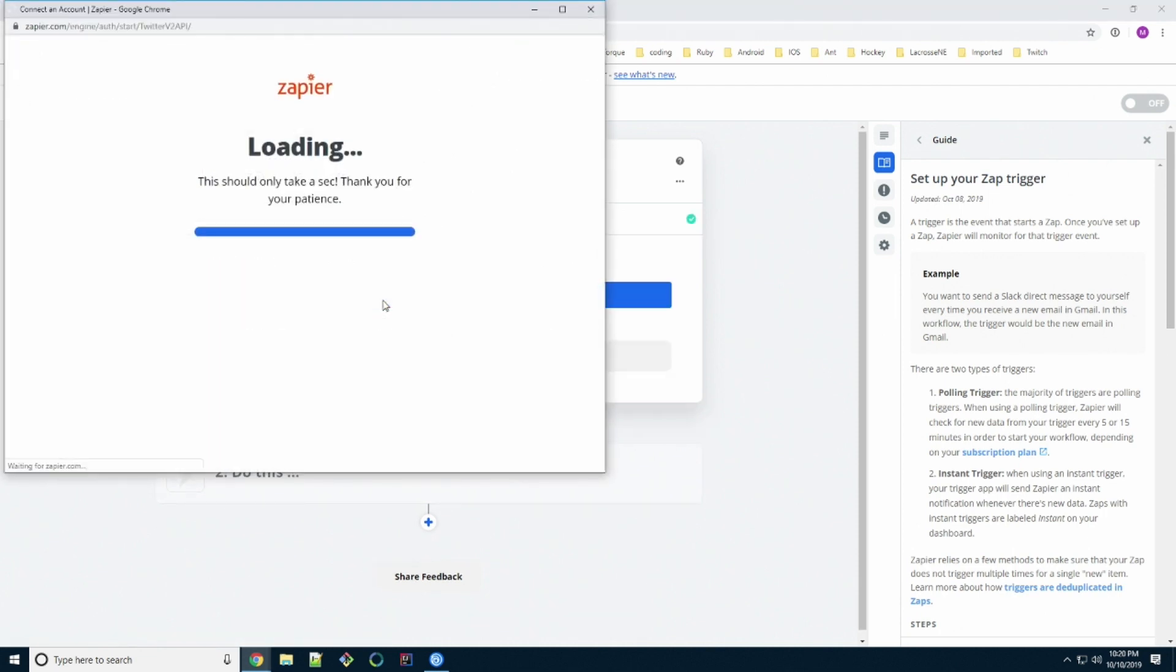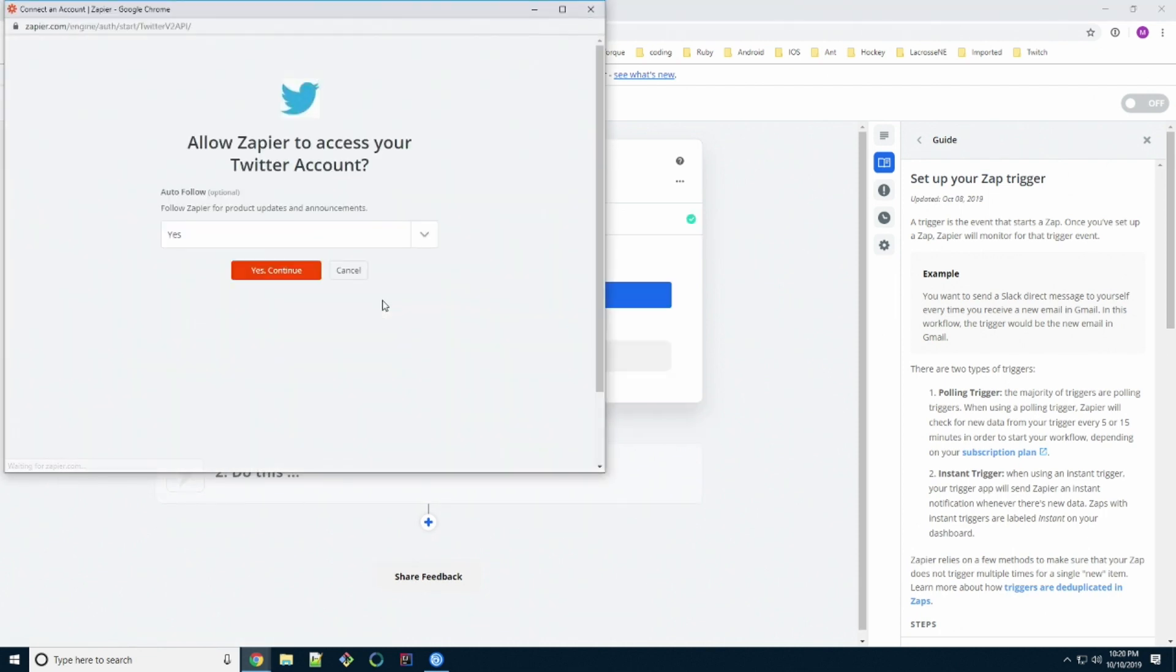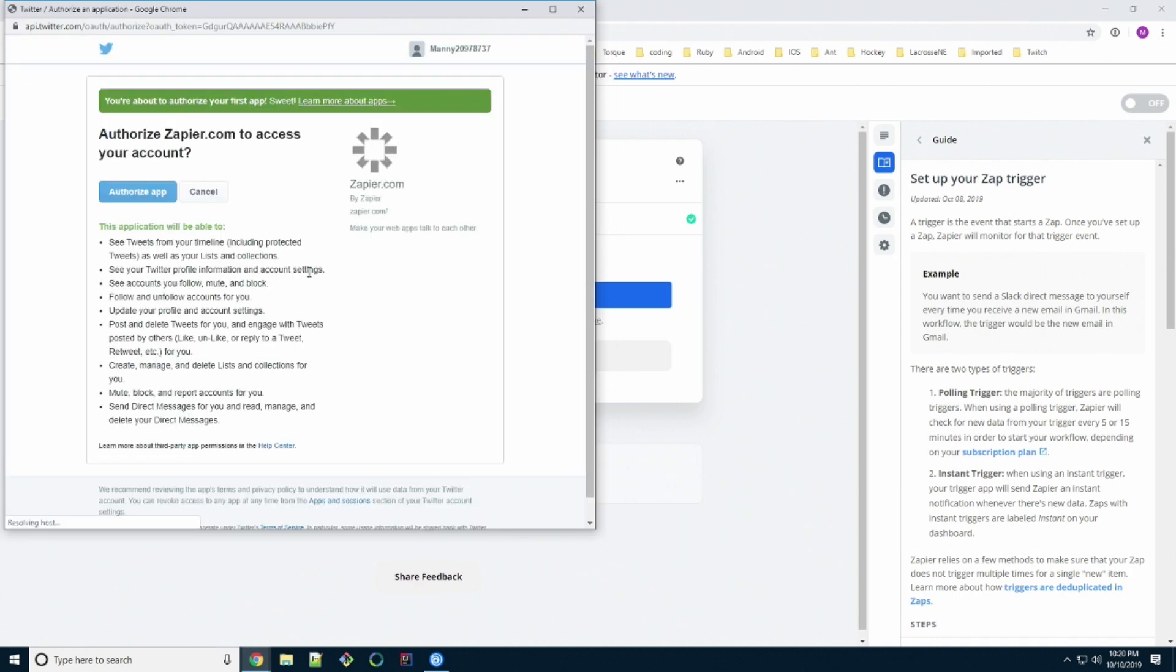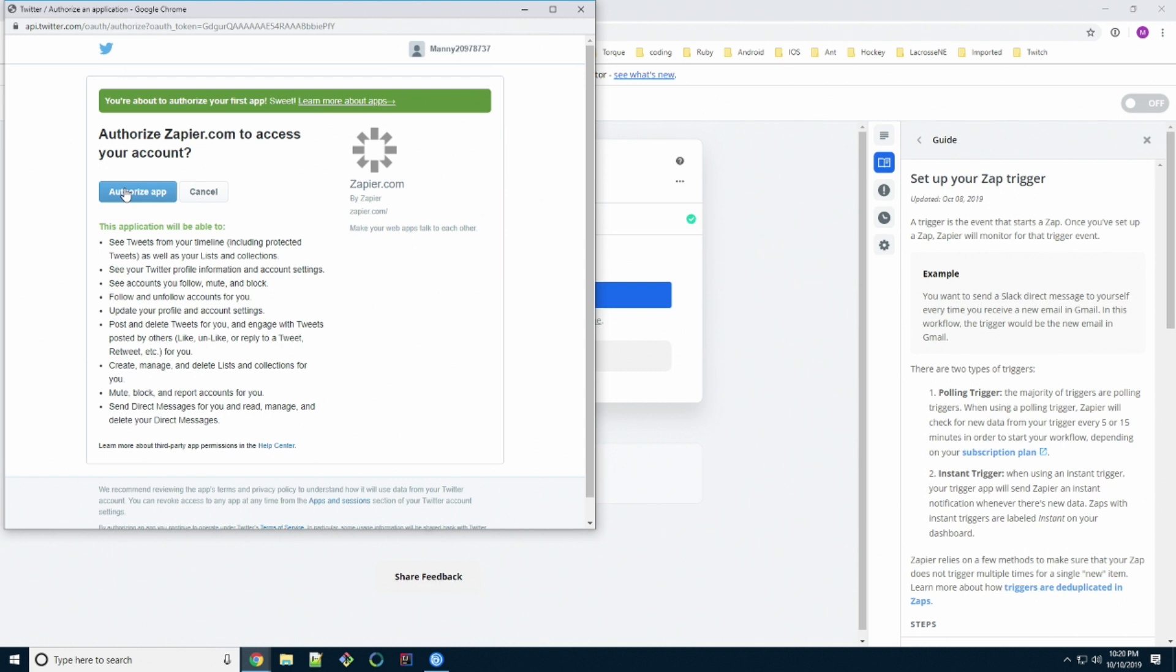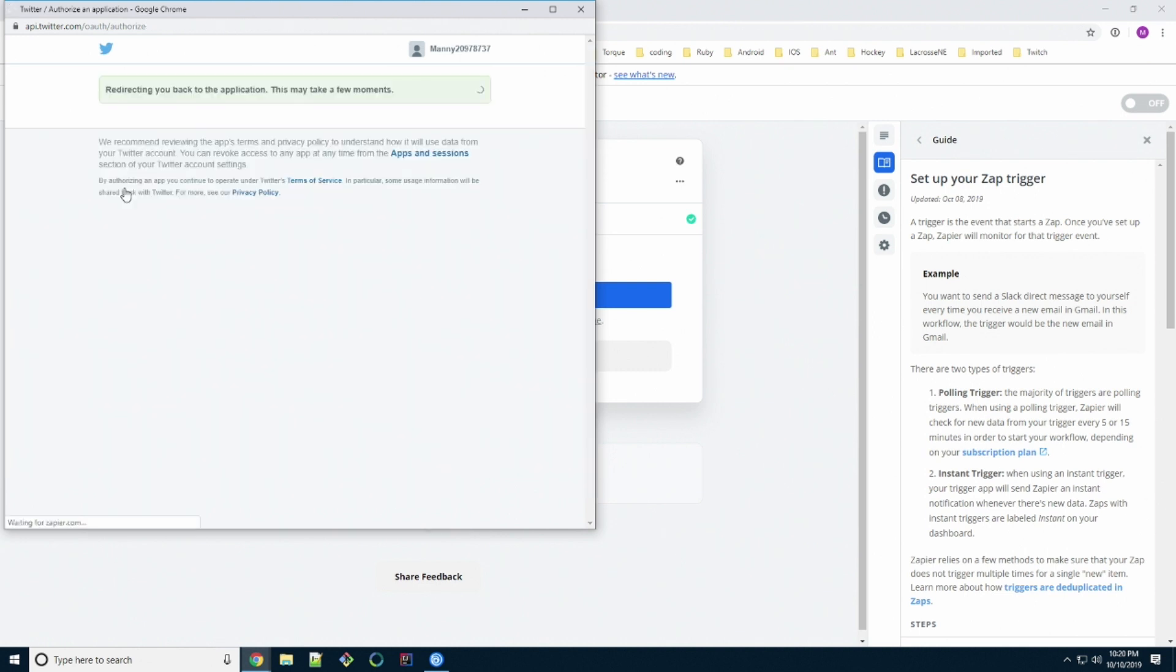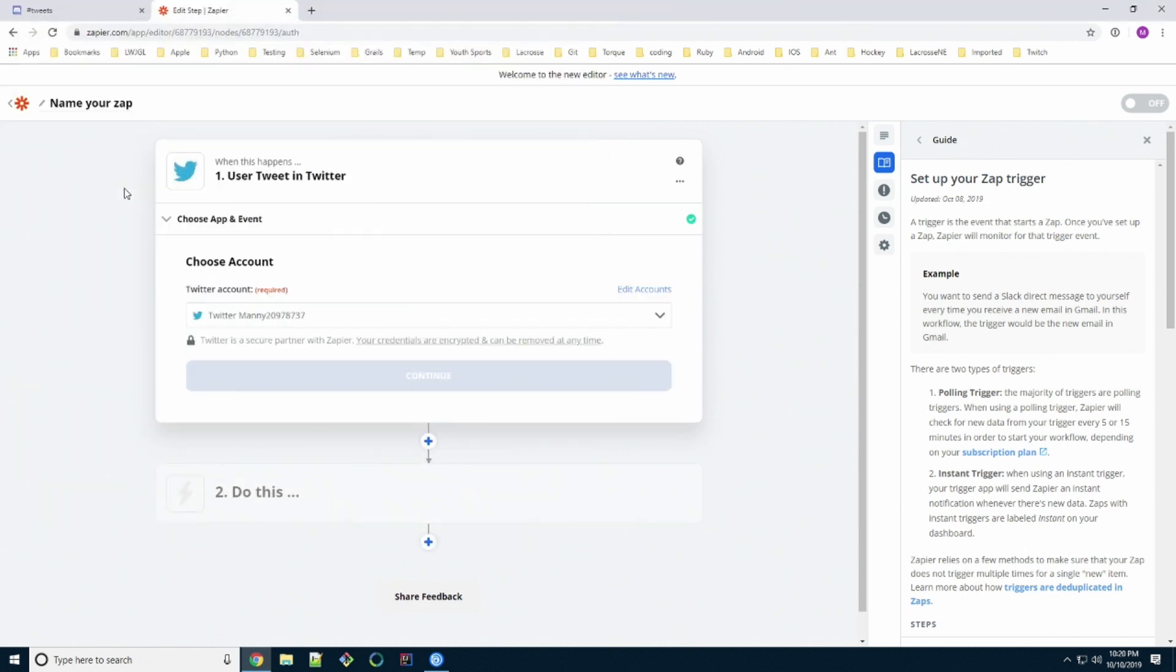So we're going to sign in with our Google Twitter account. We're going to connect it. This is what I'm talking about, possibly using a different account than your main account. That way you're not linking your main account to someone else's third party website. Now that's linked.